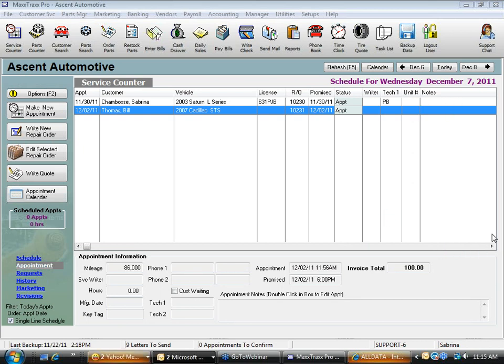In this daily sales report session, we're going to review your end-of-day closing in MaxTracks — how we count our cash, count payments received through the day, and then make a bank deposit on a daily basis.